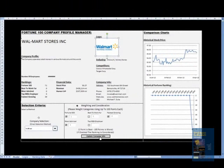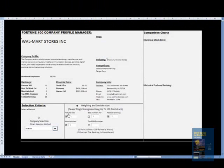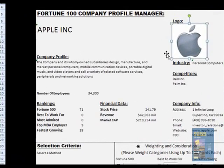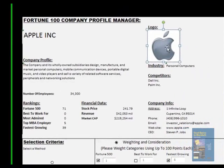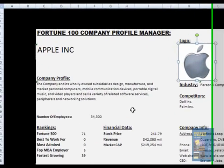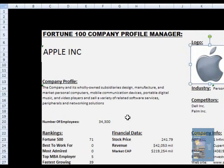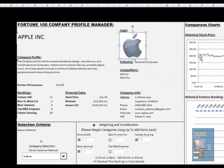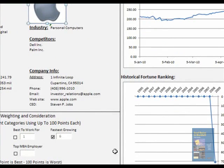Finally, if I use one more parameter — say Fortune 500 rank, Most Admired, and Fastest Growing — now it gives me Apple as the company and provides all the information. So I think this is a great tool for all students, for all people in fact, who wish to follow companies — not just to enter the workforce, but also for investing into the company, because it gives the historical stock price, the rankings, and everything.